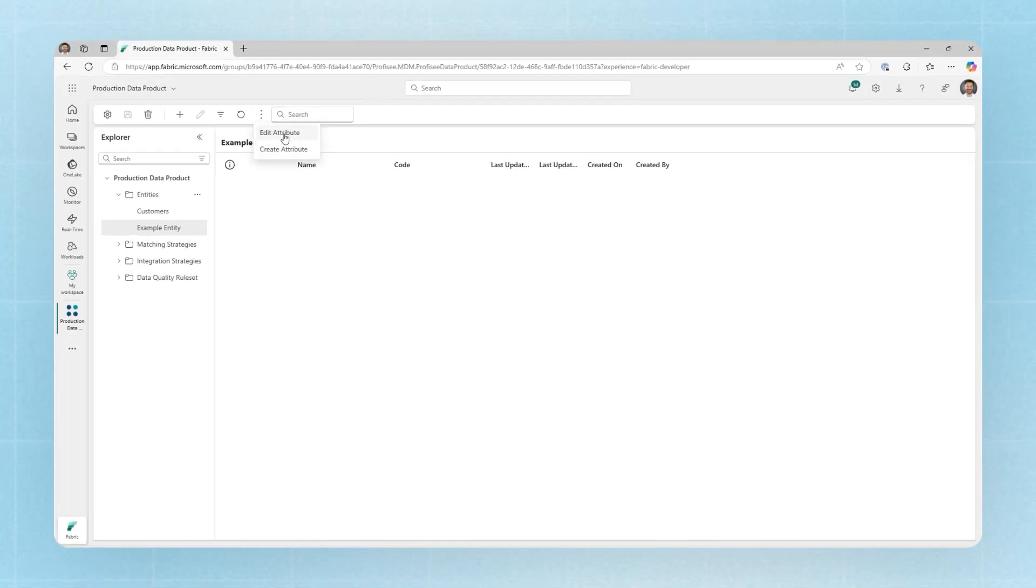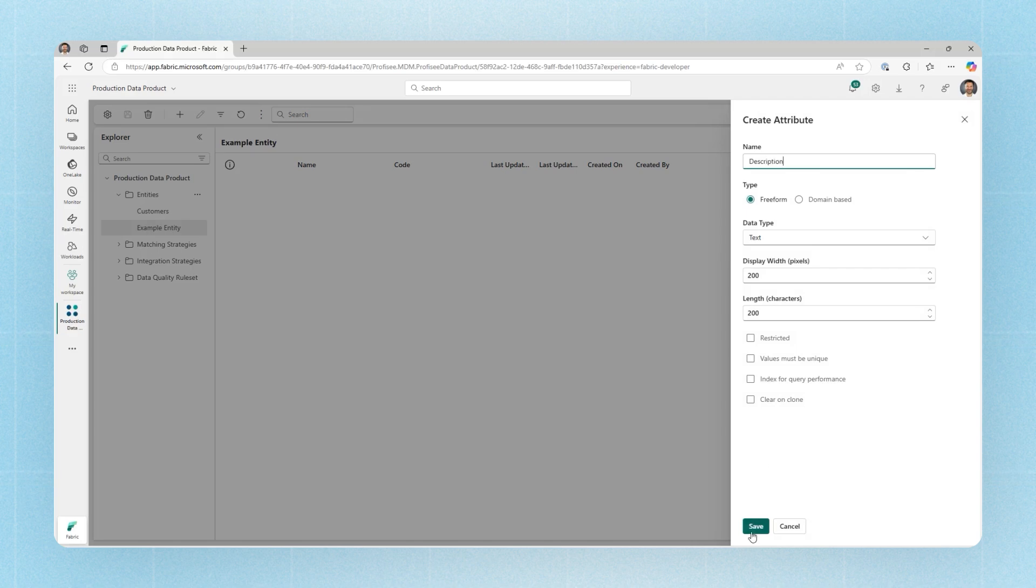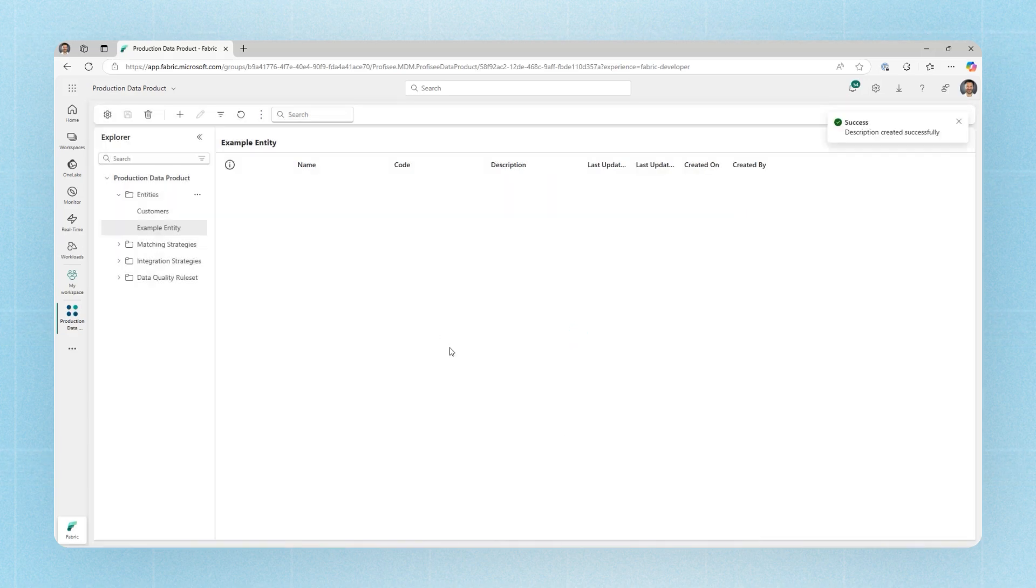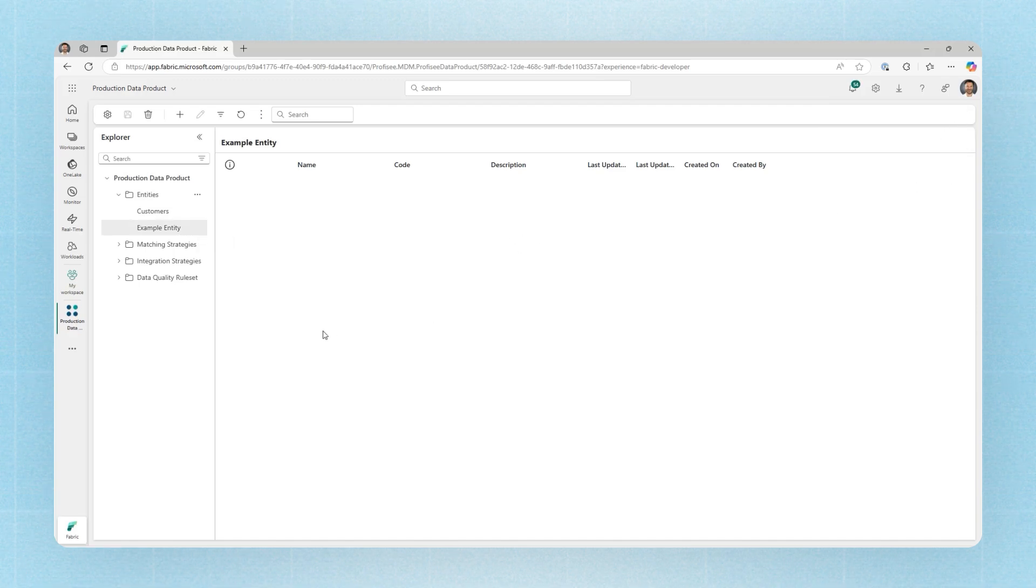You might also want to start creating some new attributes, columns. So now I can start to model out new data sets inside of Prophecy, new entities, and ultimately bring some data into these entities, begin managing that data, and then publish that improved data back out to one lake as well.